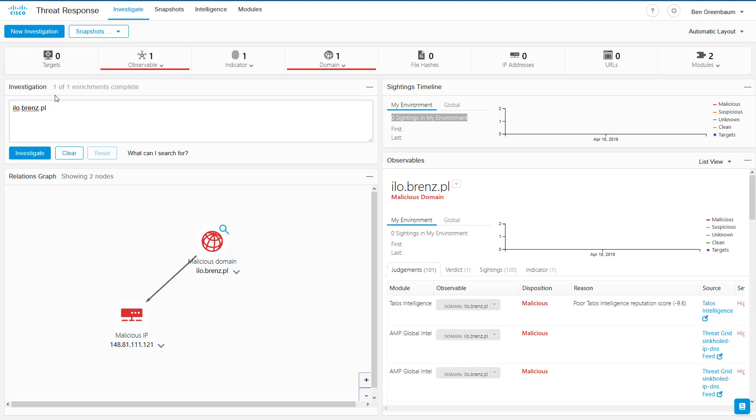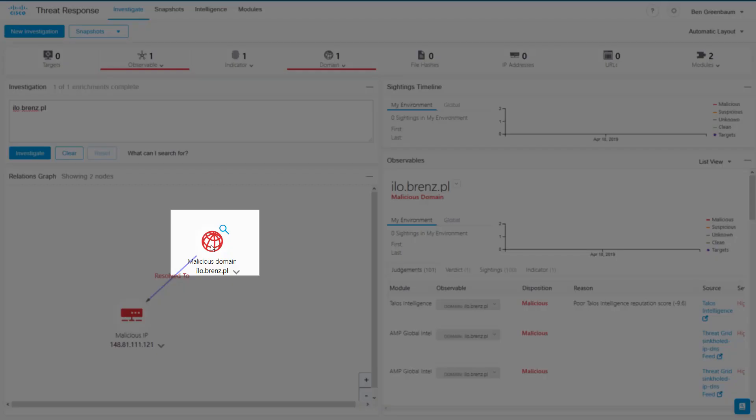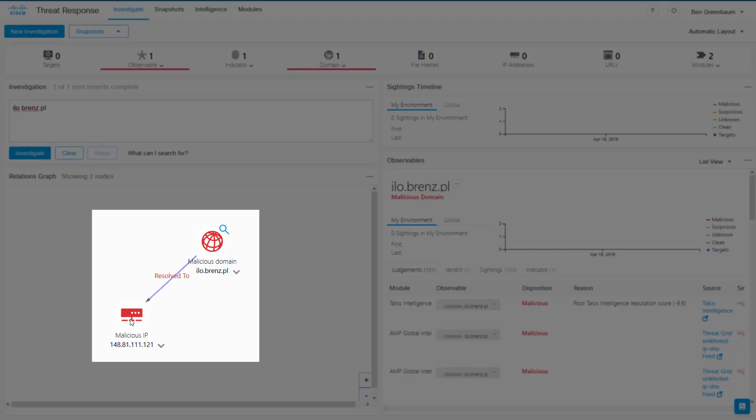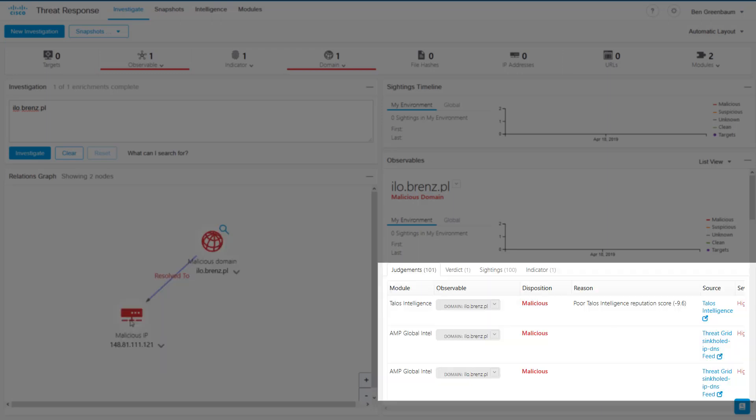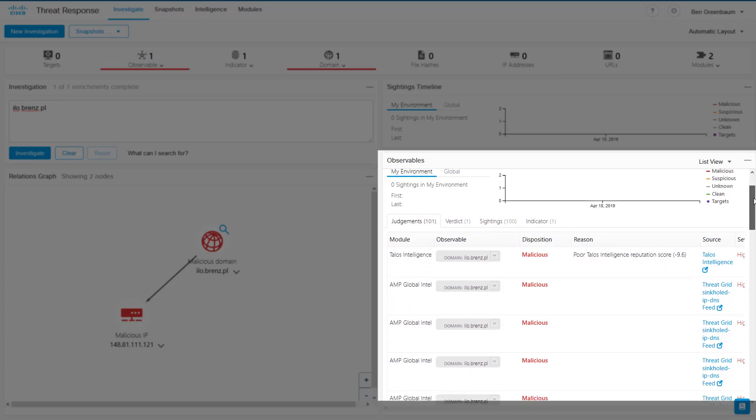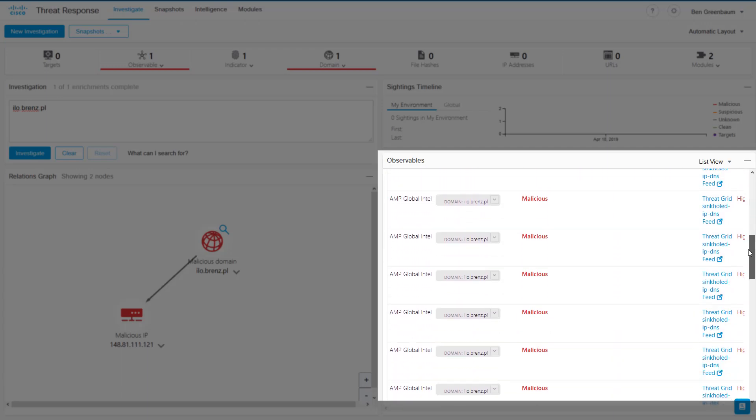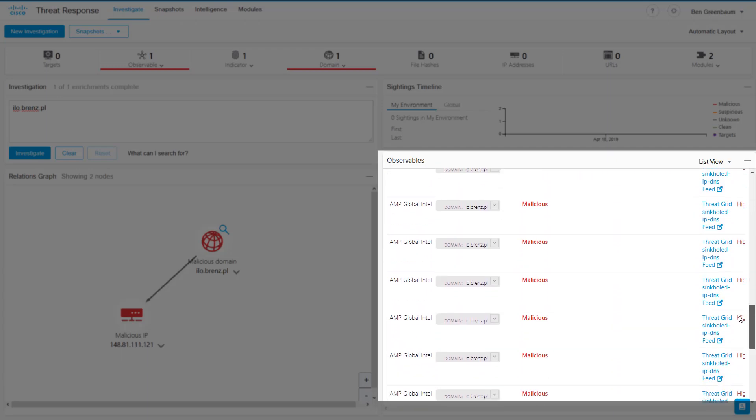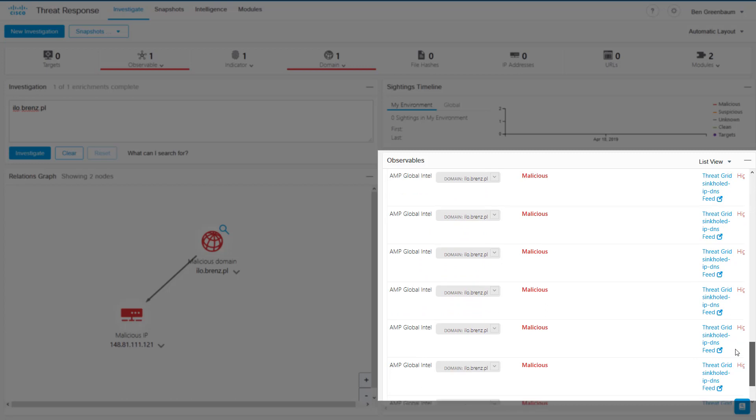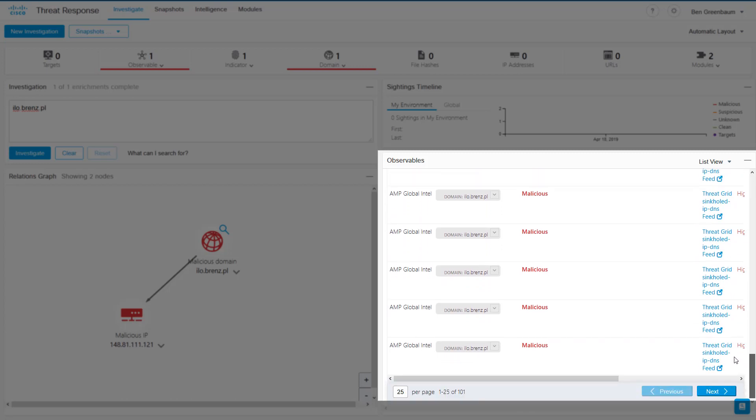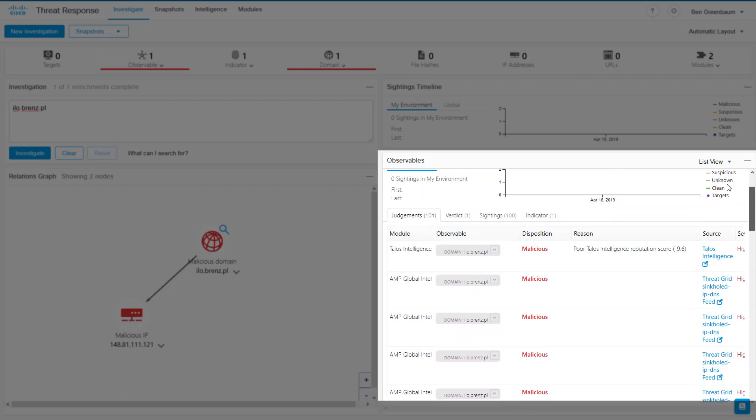In this investigation, we have one domain, ilo.brins.pl, and we can see that it is malicious and that it resolved to this IP address, which is also known to be malicious. We can see that this information came from Talos Intelligence and the AMP Global Intel module, and that we have many judgments on this domain, all with a malicious disposition.